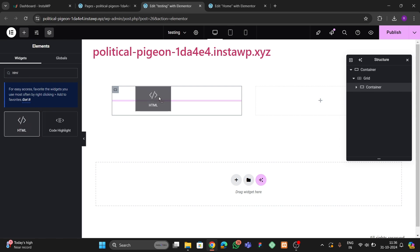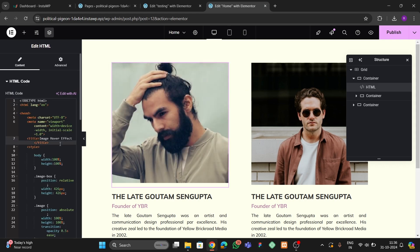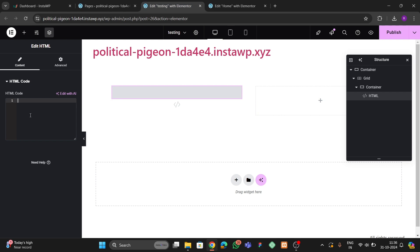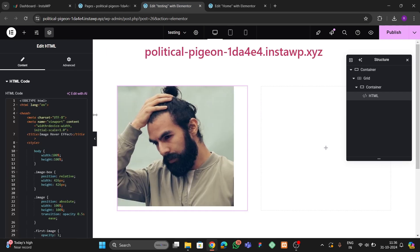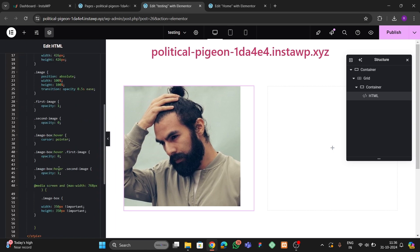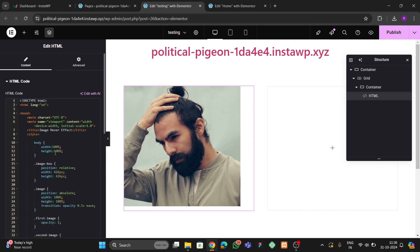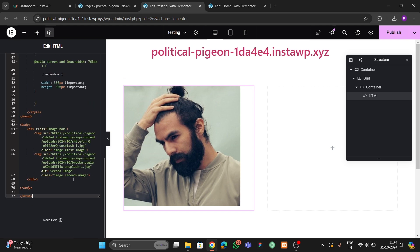Now drag and drop an HTML widget inside the grid cell. Copy the code — I will give you this code in the video description so you can follow along. If you know basic HTML and CSS you'll understand what's happening: we have the HTML structure, the CSS styles, and two image tags.